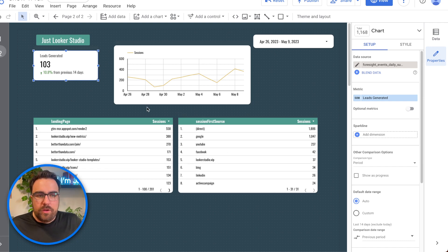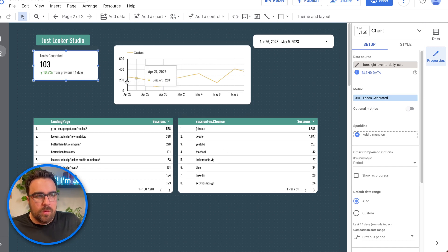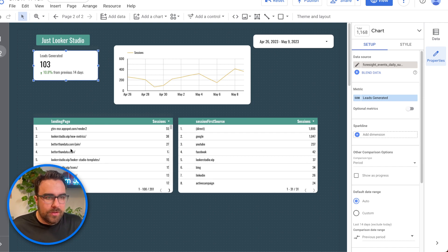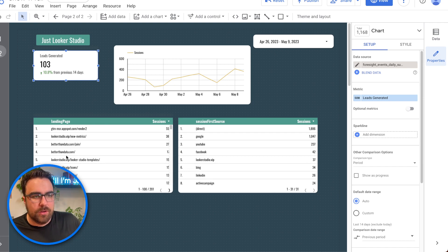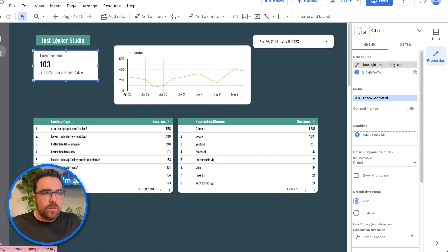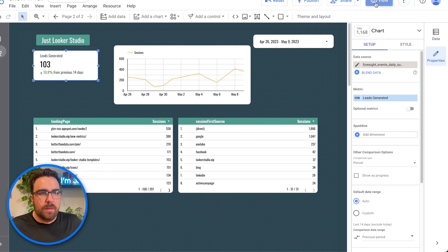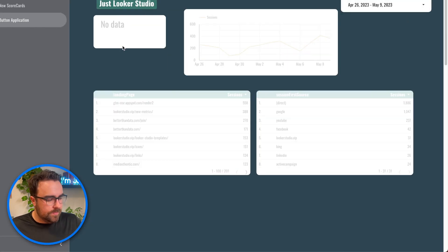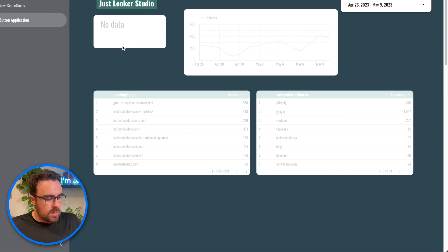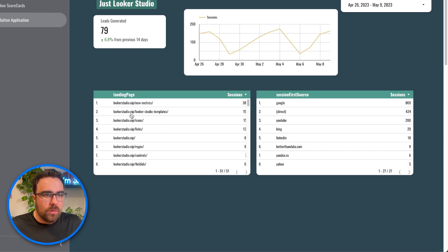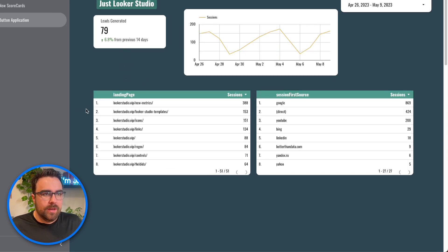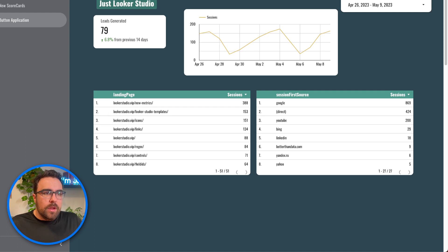What if we just wanted to highlight a specific domain? There are a lot of different domains here. What we can do is click on this button. I'm going to go into view mode and click on it — and ta-da, you can see we now have only the Looker Studio domains. So how do we do that?